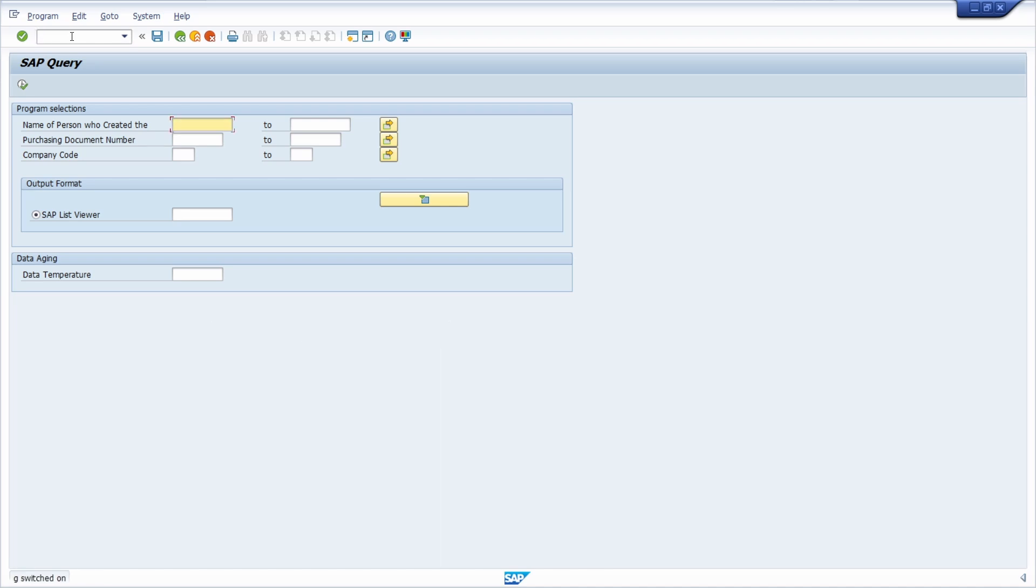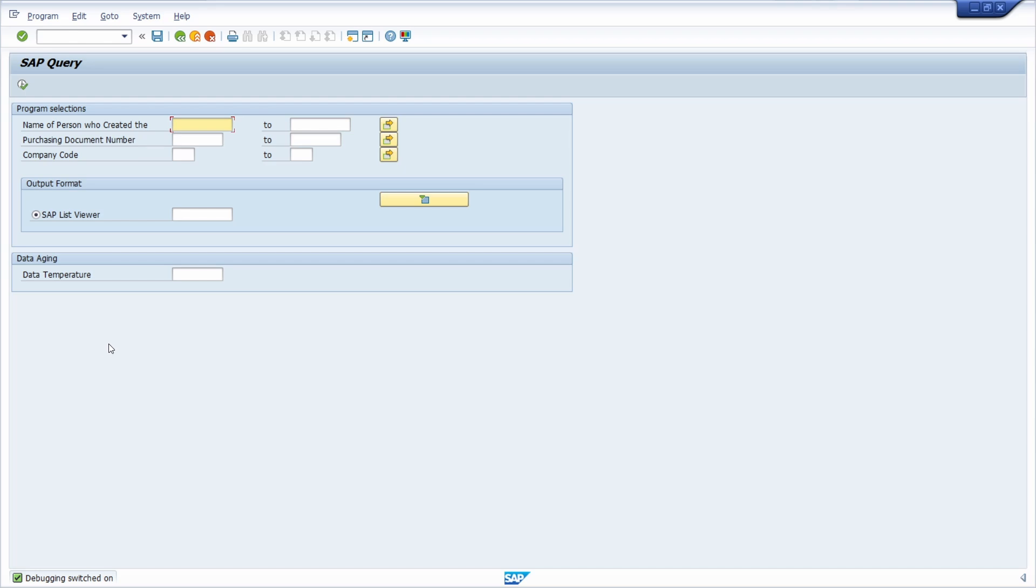Then hit the enter key and then you can see right now here the message debugging switched on is displayed and your next action that you are doing starts the ABAP debugger and then basically you can analyze the SAP query.